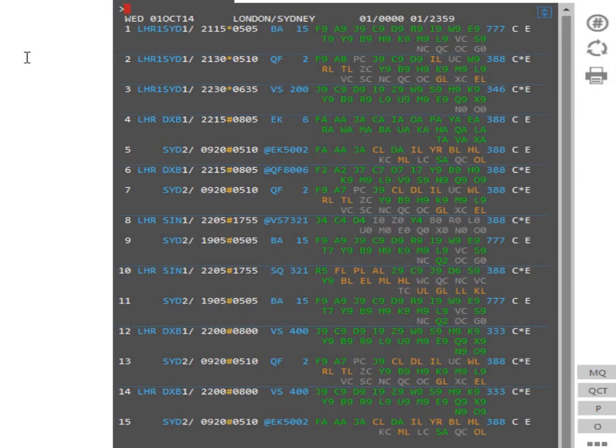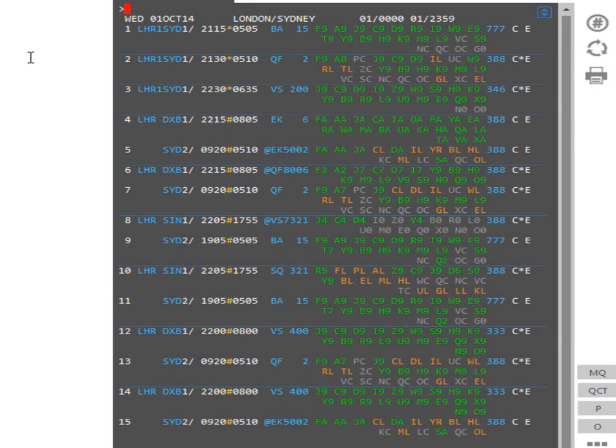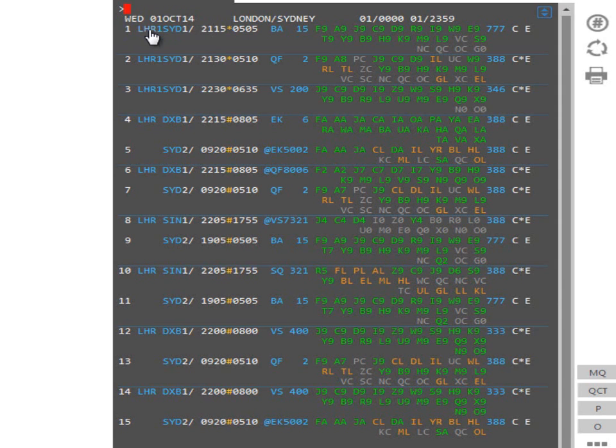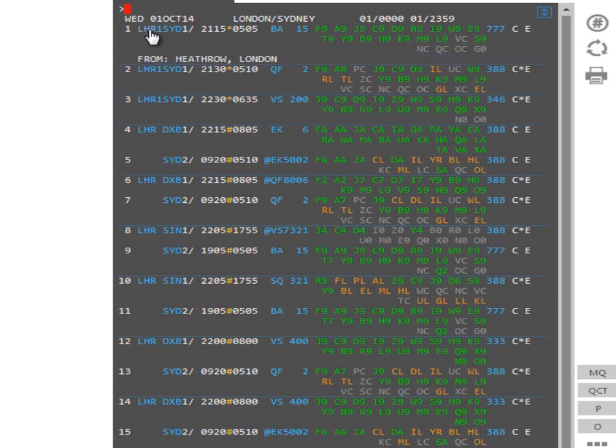When we hover the mouse over blue font items, this performs decode. You can also click to expand. The first decodable item is airport. When you hover the mouse over the airport code, you can see the city. By clicking on it, you can see the airport name.